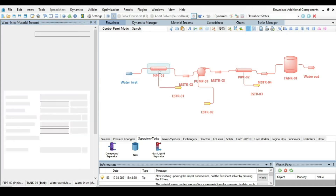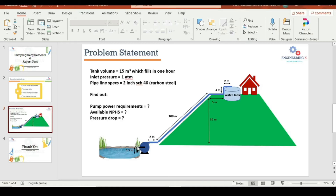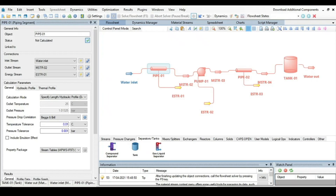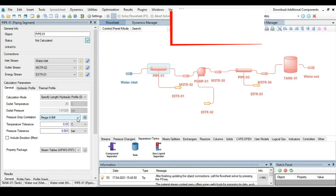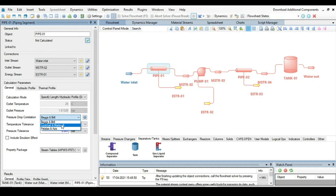The first pipe segment represents the 0.5-meter vertical section before the pump. In the calculation parameters under the journal tab, the length and pressure drop calculation method are set. The Beggs and Brill method is selected as it mainly deals with liquids, which is correct for our calculation.